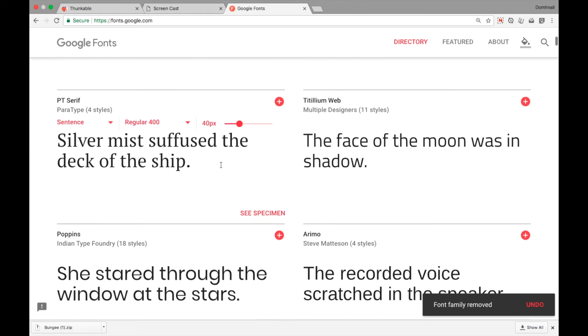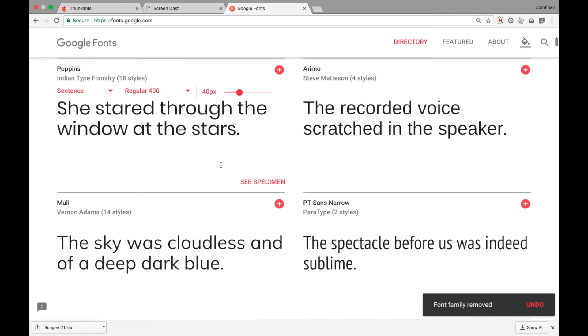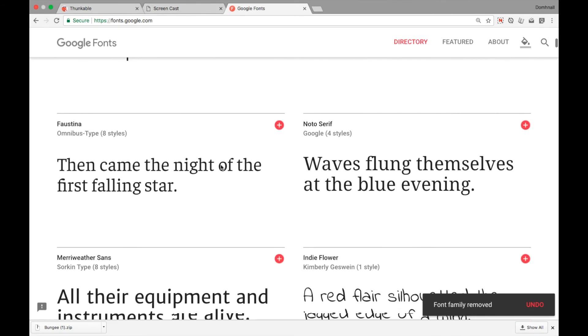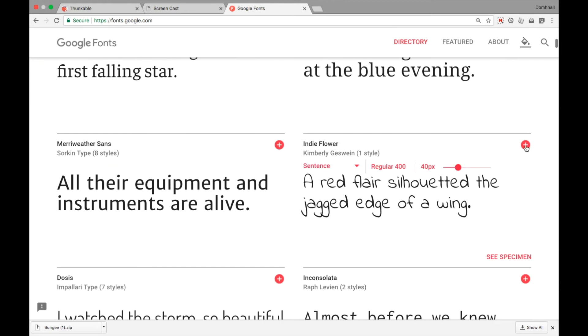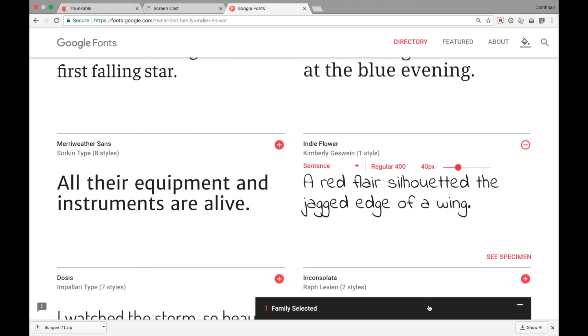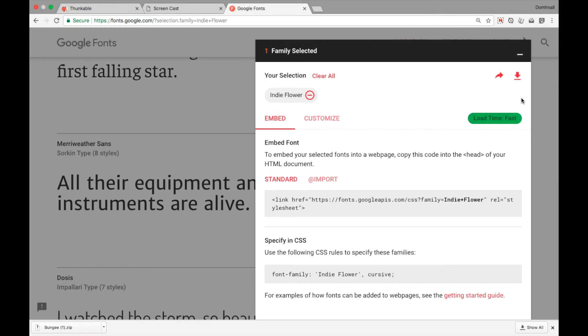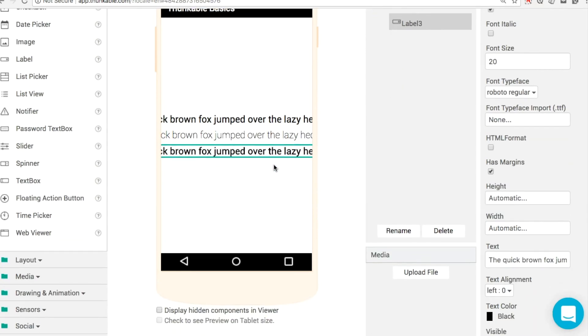Then I can keep scrolling down here until I find something else that looks really distinct, really different. IndieFlare here looks like a handwritten font. Let's download that as well because it's totally different. So how do we go about putting that into our app?